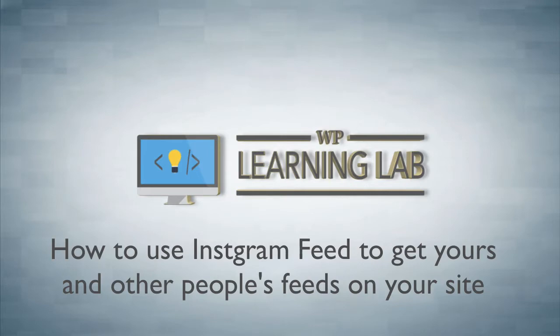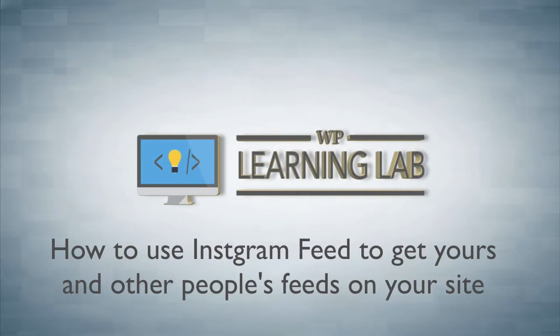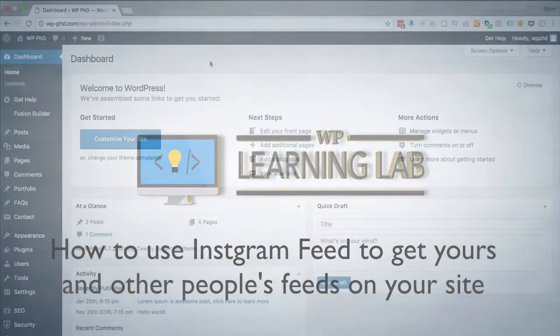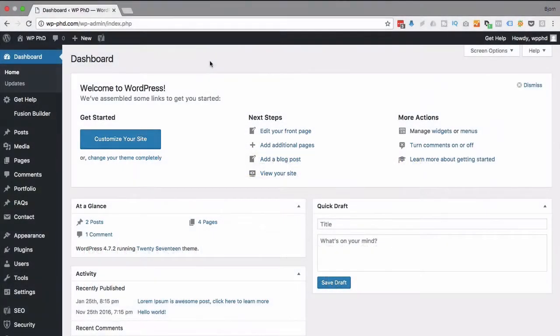I'm going to create a brand new Instagram account and show you how to add the feed of that account to our site, and then also the feeds of other accounts, because you can actually add multiple feeds to your site using this particular plugin, which is pretty cool. So let's get right into it.